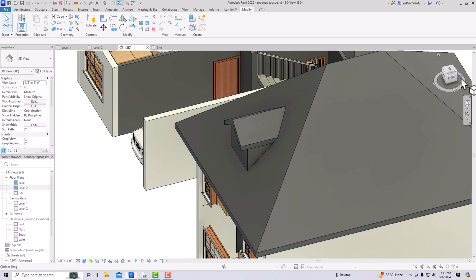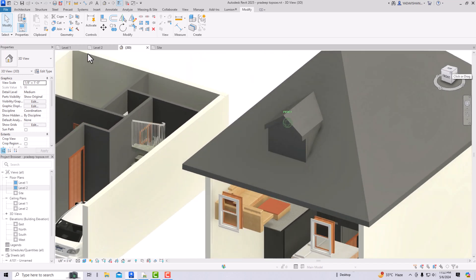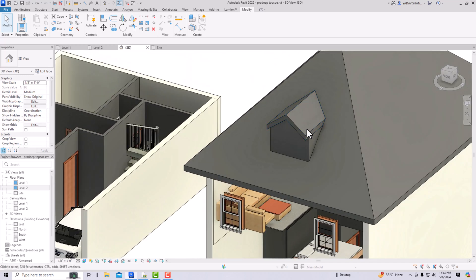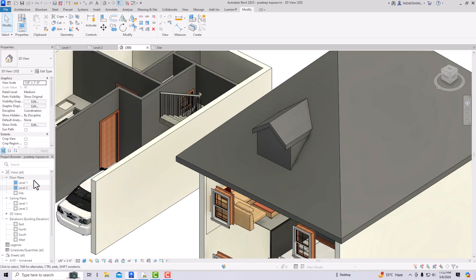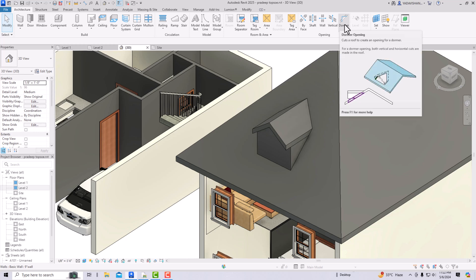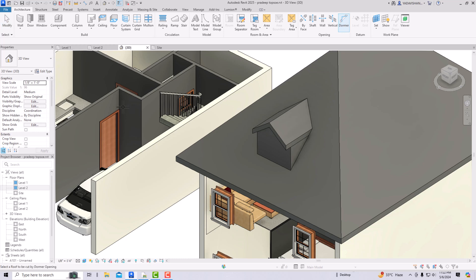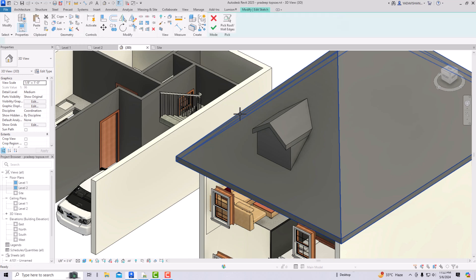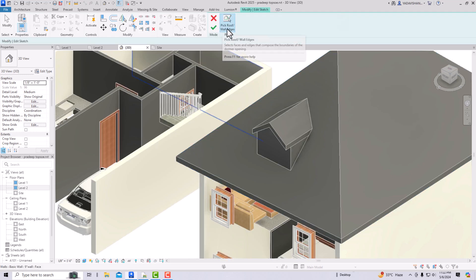The next step is to create the Dormer Opening to give a cutout for sunlight. I'm going to Architecture and selecting Dormer Opening. The definition says: cuts a roof to create an opening of a dormer. Select this tool, and then you are required to select your main roof. It will then ask you to pick roof or wall edges.